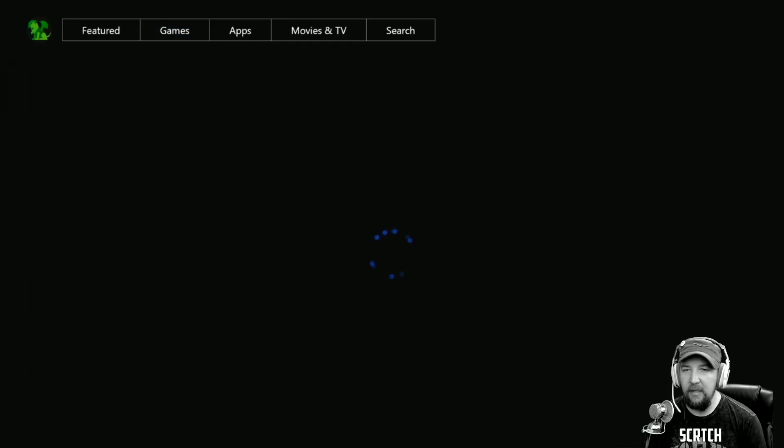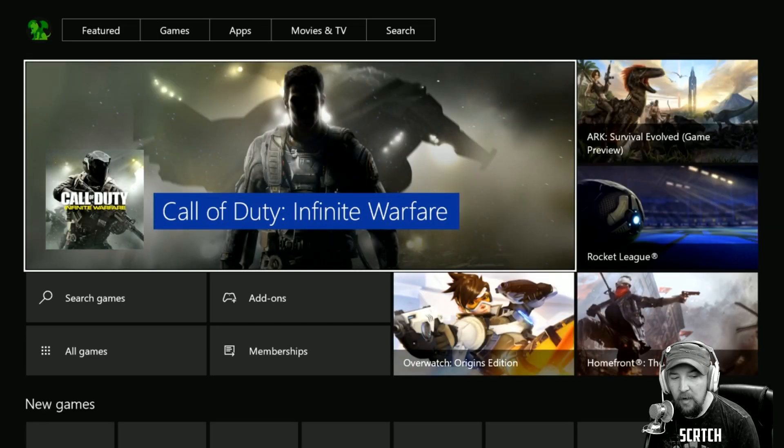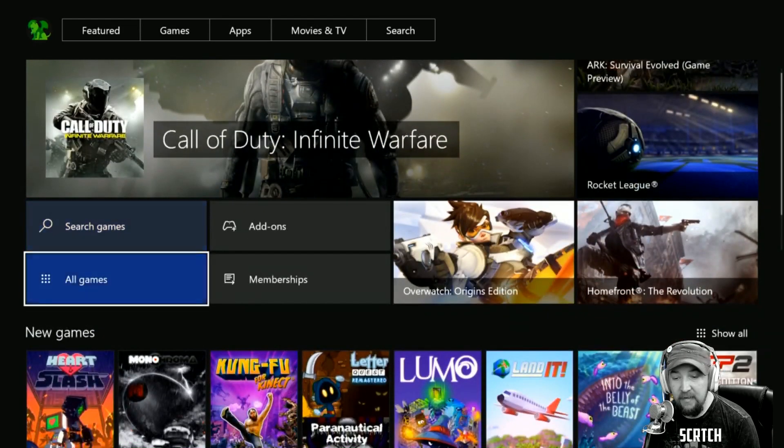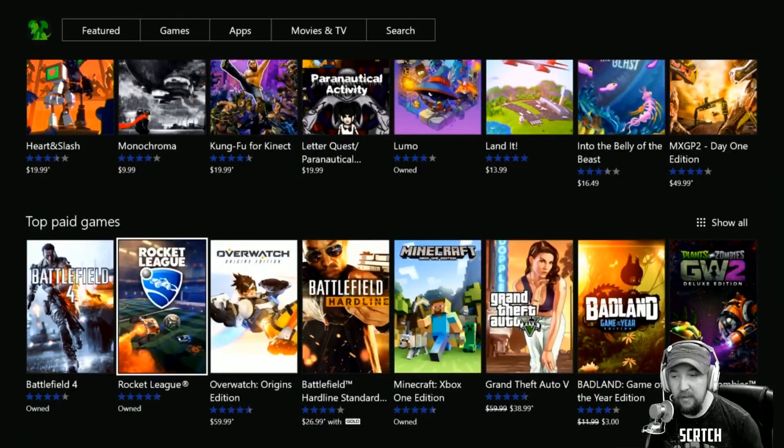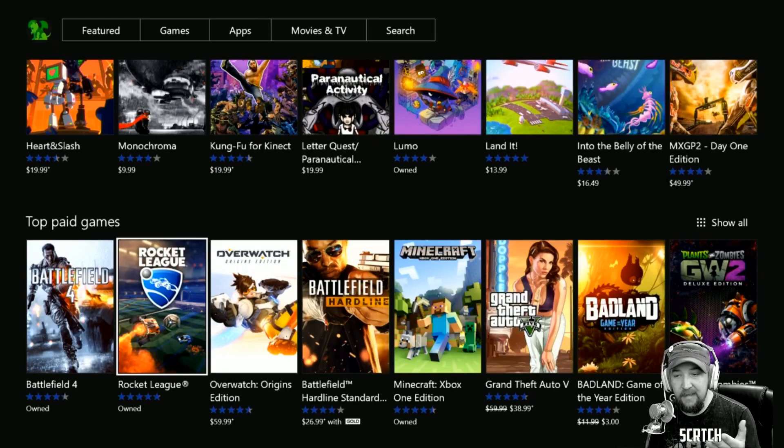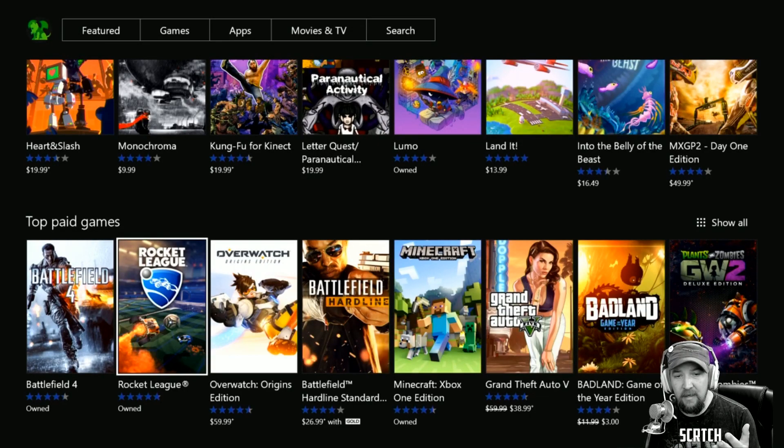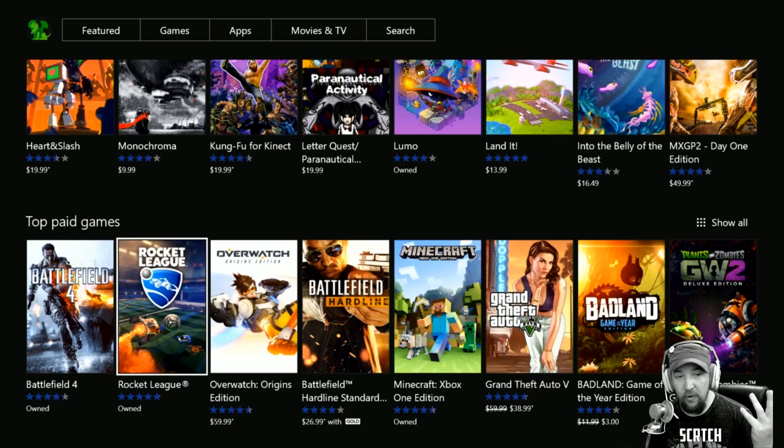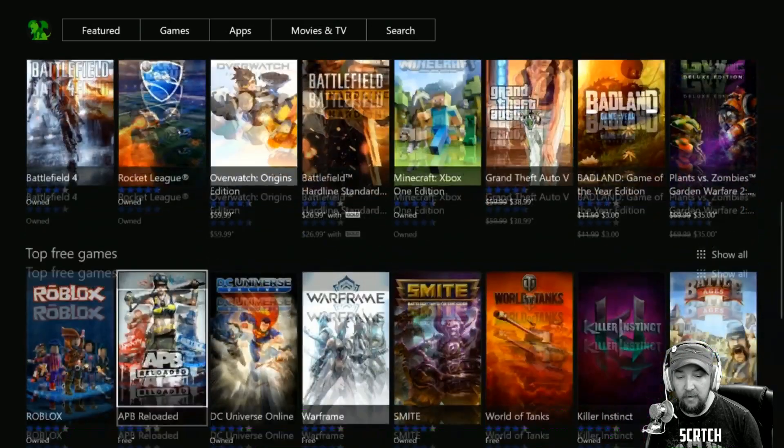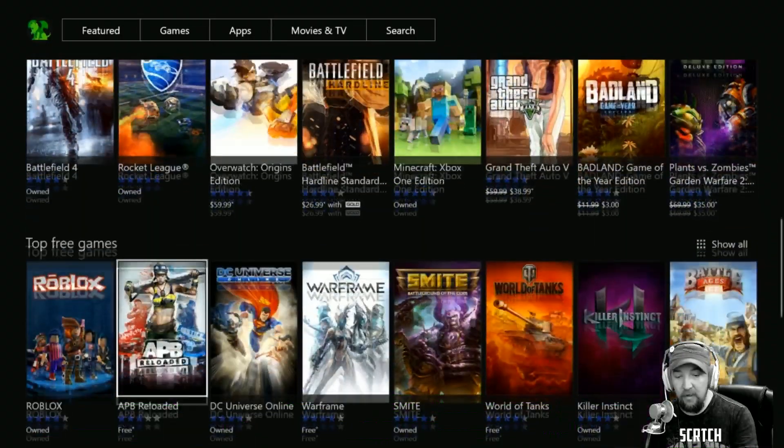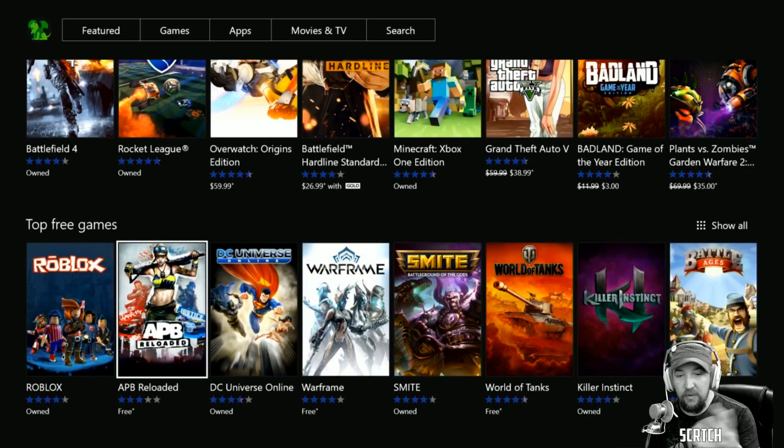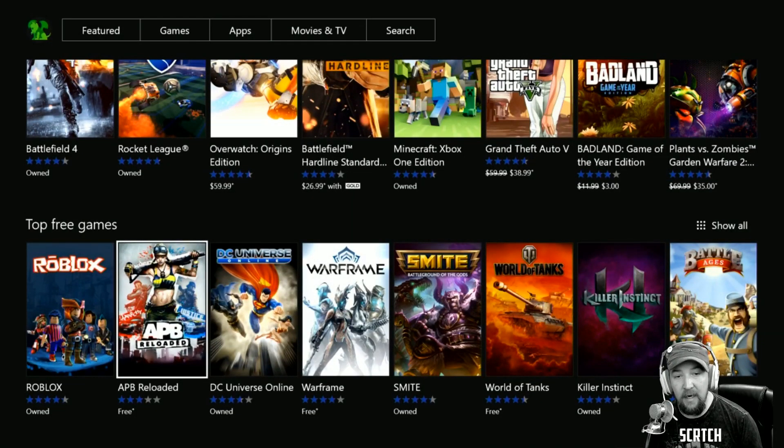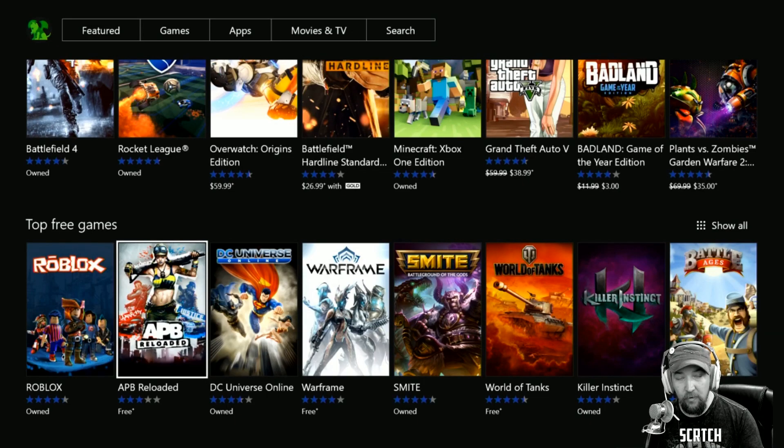A couple of other things that are here: you can see that we have all these games like $19.99, $9.99, and you get over to Lumo and it says that I own it because I own it. Battlefield Hardline down here is $26.99 with Gold, so it lets you know that it's a with Gold deal if you're a Gold member.